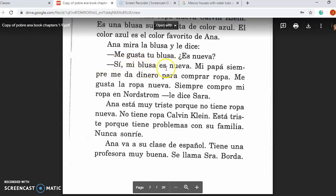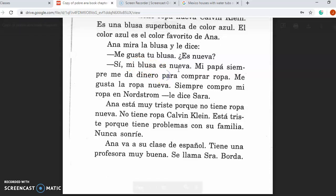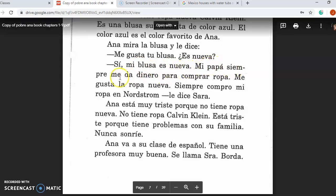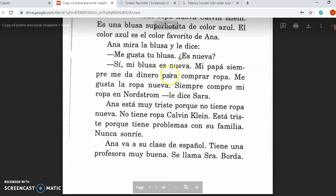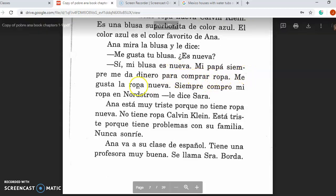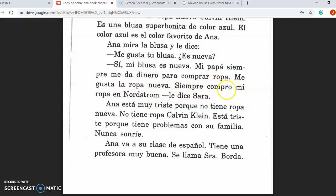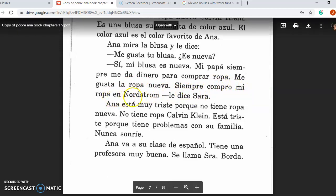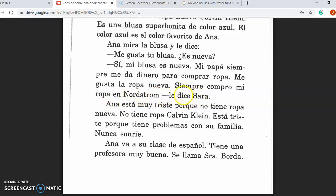Sí, mi blusa es nueva. Mi papá siempre me da dinero para comprar ropa. Me gusta la ropa nueva. Siempre compro mi ropa en Nordstrom, le dice Sara. Yes, my blouse is new. My dad always gives me money in order to buy clothing. I like new clothing. I always buy my clothing at Nordstrom, says Sara.